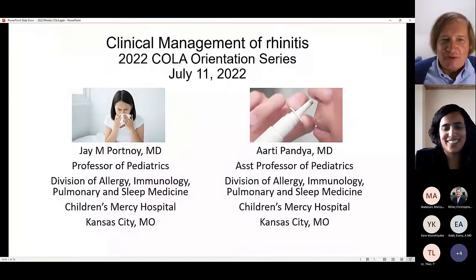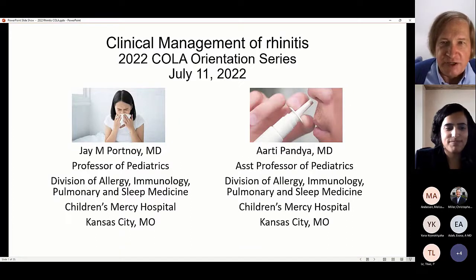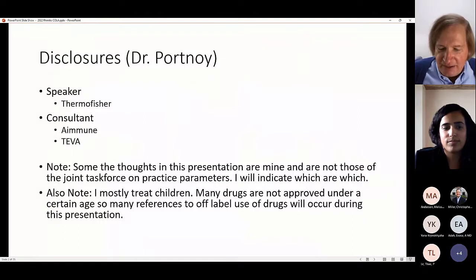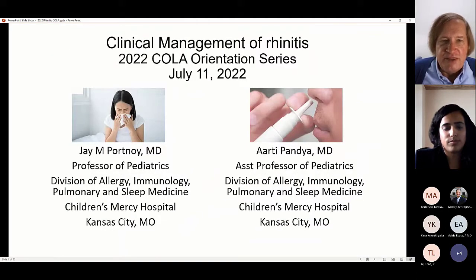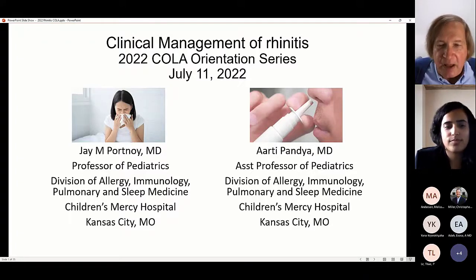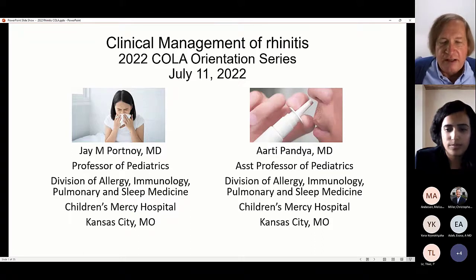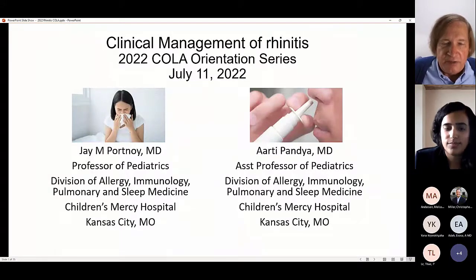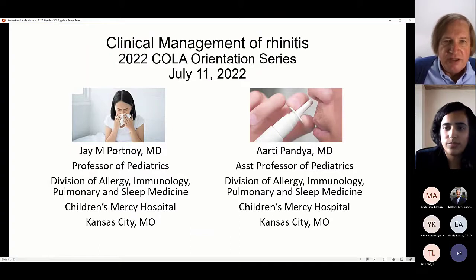We thought we would start with rhinitis. After all, what characterizes allergy more than nasal allergies — runny nose, hay fever. This is really the thing that everybody thinks of when they think of allergies. We want to try to make this as interactive as possible, so Dr. Pandya and I are going to carry on a conversation, but anybody else in the group, please feel free to chime in.